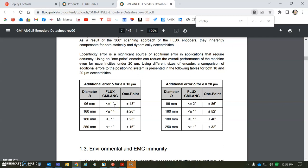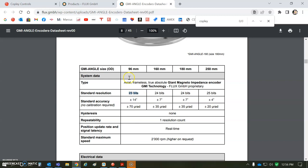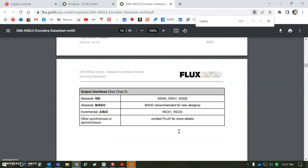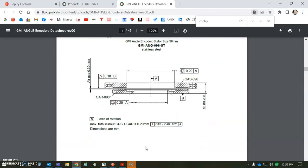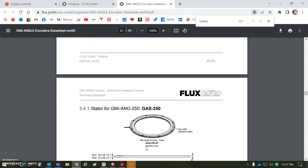So this encoder that we're using today is going to be a 23-bit based on the diameter. That's the standard single turn absolute resolution. We're going to use the BIS interface. There's also an incremental option, so you could have both or either. There's some mounting instructions here. It's much easier than a radial encoder, much more rugged and reliable too. I like these new inductive encoders.